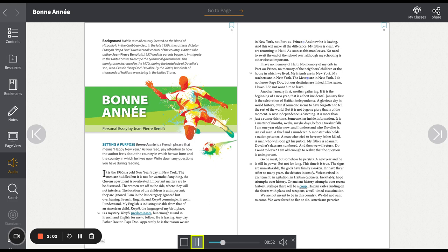Another January 1st. Another gathering. If it is the beginning of a new year, that is at best incidental. January 1st is the celebration of Haitian independence. A glorious day in world history. Even if someone seems to have forgotten to tell the rest of the world. But it is not bygone glory that is of the moment. A new independence is dawning. It is more than just a rumor this time. Someone has inside information. It is a matter of months, weeks, maybe days, before Duvalier falls.